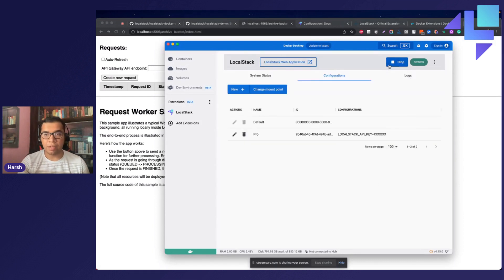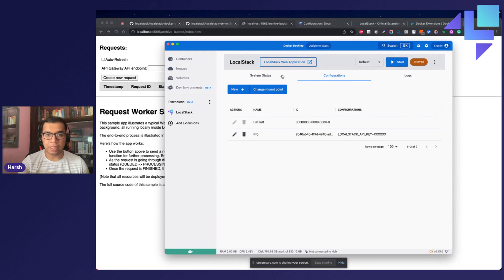And next time, if you really want to use LocalStack with the Pro API key, you can select Pro right here and you can start LocalStack once again.